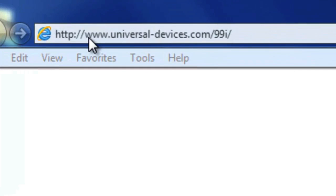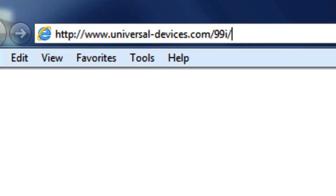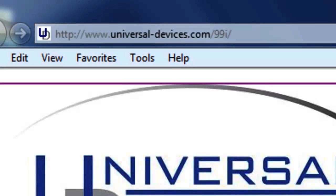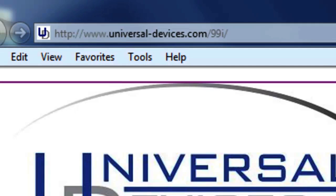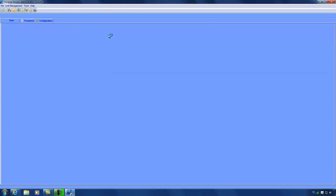So you just took your ISY out of the box and got it connected to your home network. Now what? To access your ISY for the first time, go to http://www.universaldevices.com/99i. What this is going to do is load a Java applet that will locate your ISY on your network.